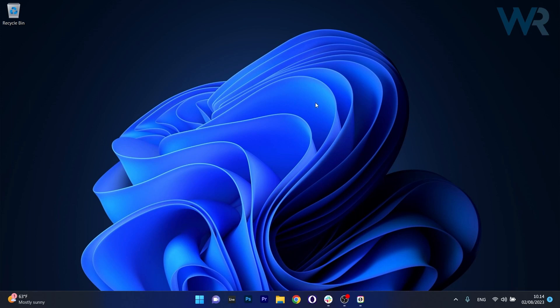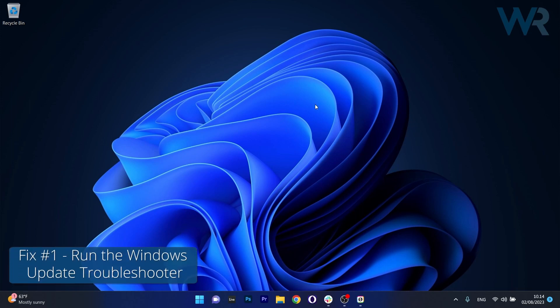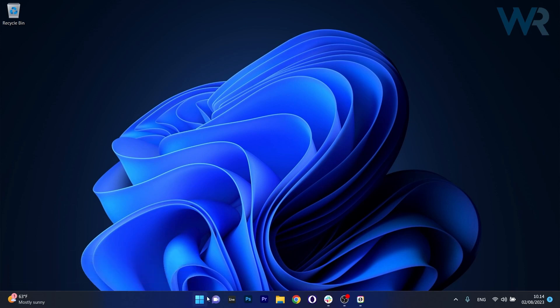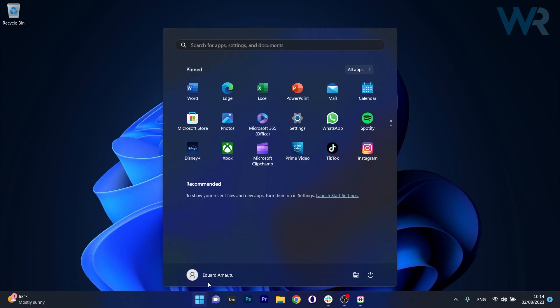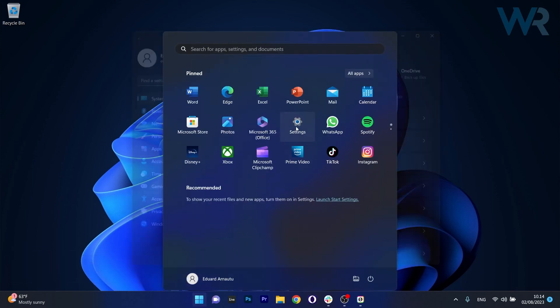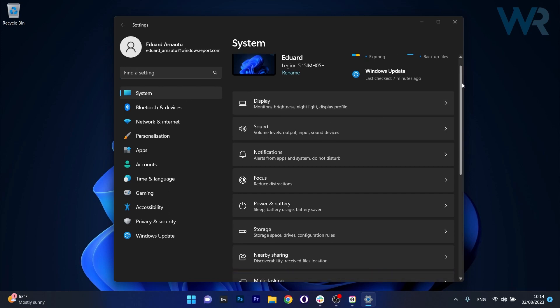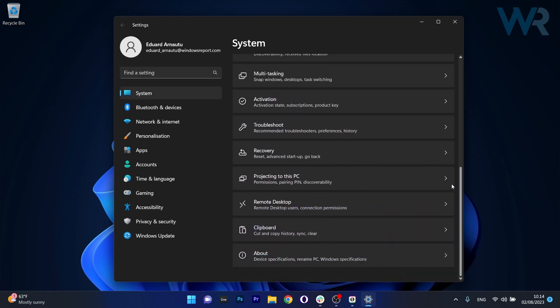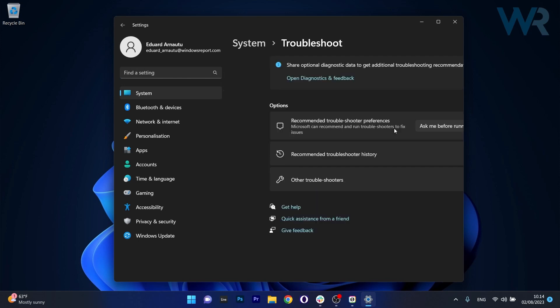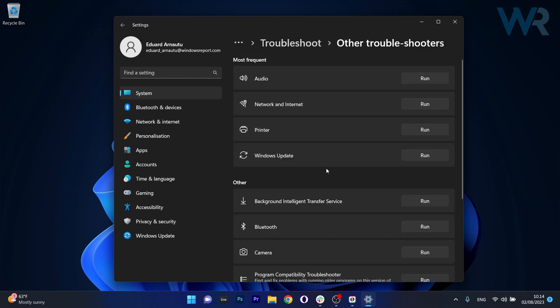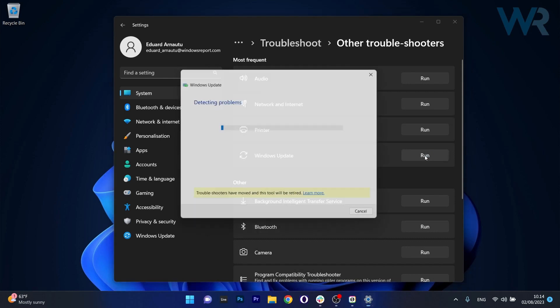So the first solution that you should always take in consideration is to run the Windows Update Troubleshooter. To do this press the Windows button then select the Settings icon, afterwards click on System on the left pane and then on the right side scroll down until you find the Troubleshoot category and just click on it. Now click on Other Troubleshooters and the last thing you have to do in here is click on the Run button next to Windows Update.